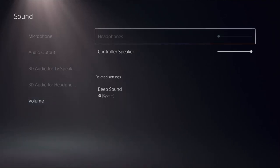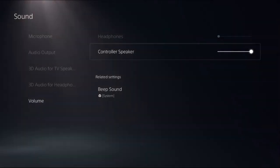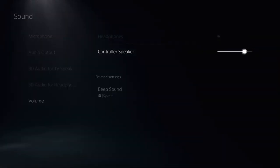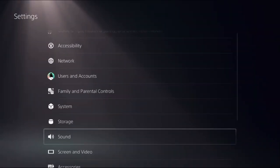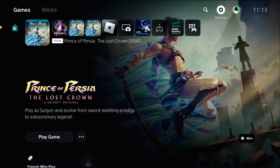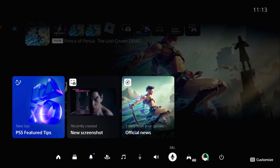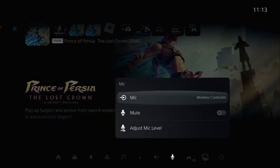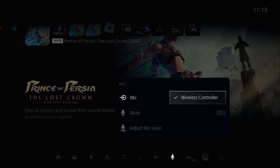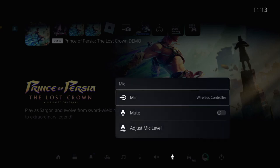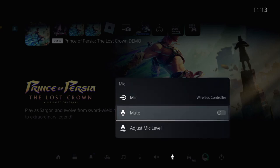There's another way: simply press the PlayStation button from your controller, select Mic, and choose the mic option. Set the wireless controller from here and unmute this option.